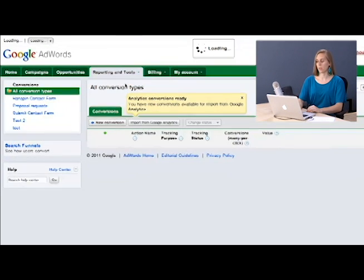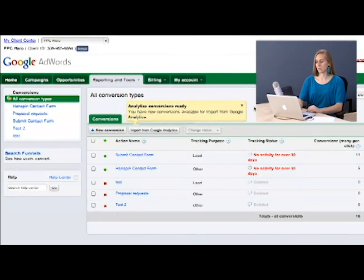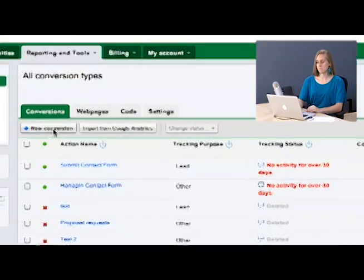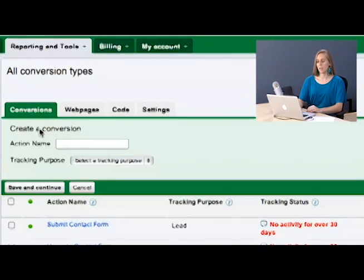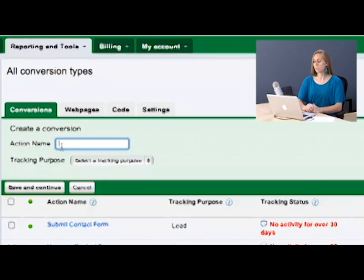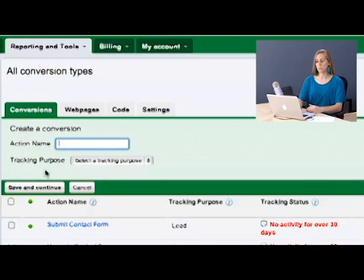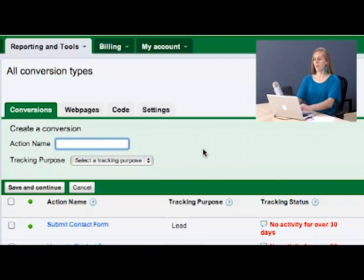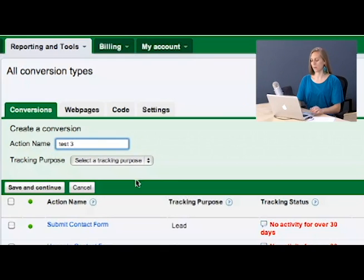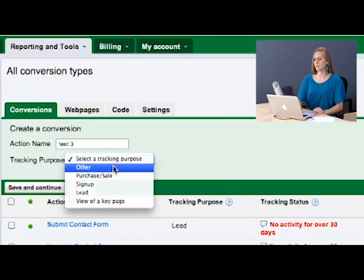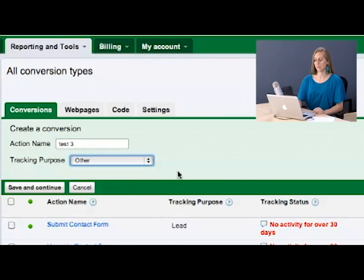We'll then go into creating a new conversion. There is a new conversion button with the blue plus sign. Press that and it will ask you to name your action. You're going to want to name this as close to what the conversion is as possible. Here you can see we have a submit a contact form, which would be a good conversion name. However, for the purpose of this video, I will call it test three and I will choose its tracking purpose as other.